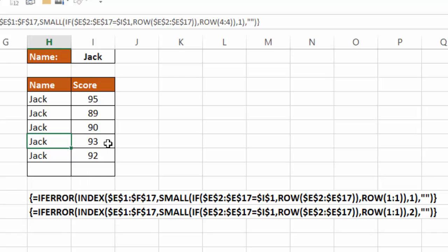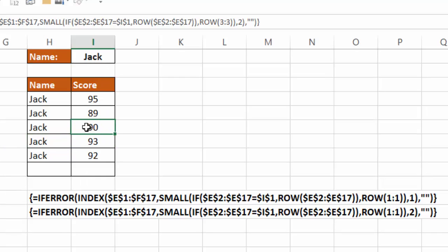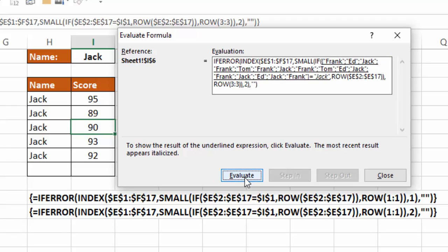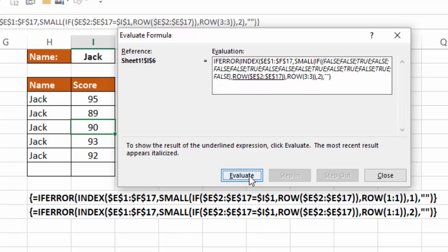Now let's take a look at, say, the score for the third instance here. Same basic scenario. First, it's going to identify what I1, which is Jack. Next thing it's going to do after identifying all those names, it's going to see which ones of those equal Jack. So I hit Evaluate, and again, we get a series of trues and falses. Every time Jack appears in that list, we get a true.